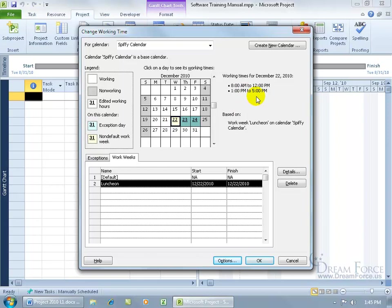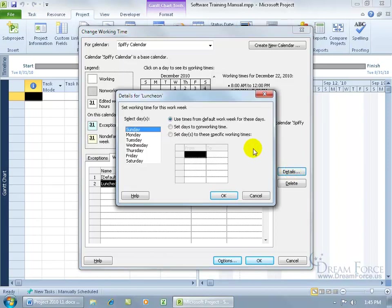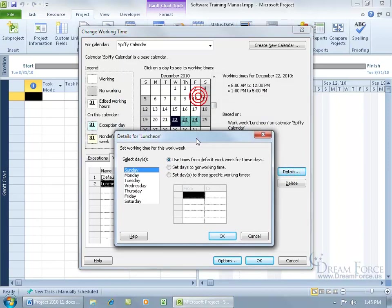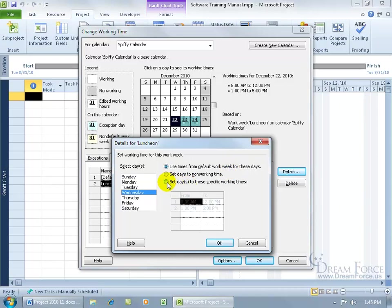What you have to do is after you set that day as a non-default work week by typing it below the default line here, select it, come over here and click on details. And then let's see what day is that again, it's a Wednesday. Go ahead and choose Wednesday and you can use the times from the default work week for these days or set the days to these specific working times.